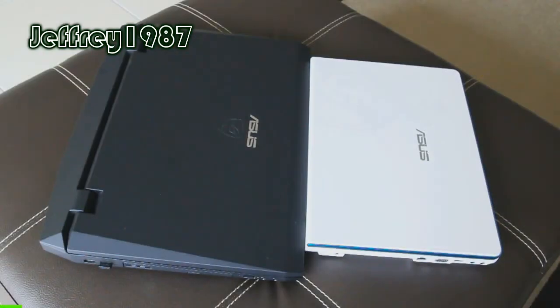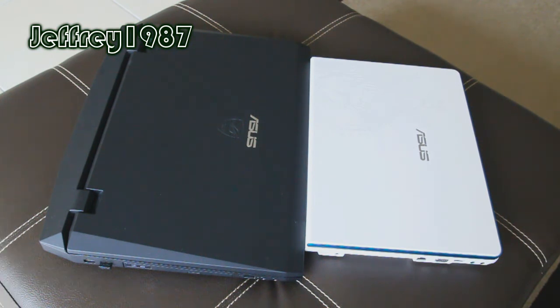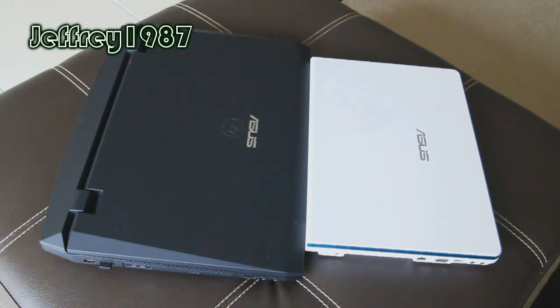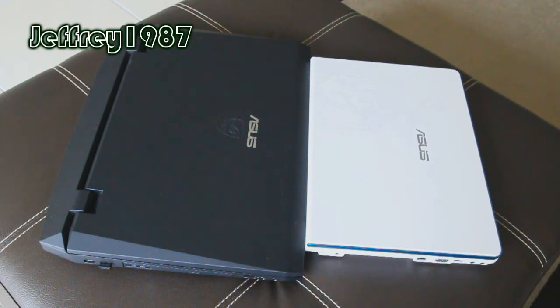Now I'd like to talk about the size comparison between the ASUS N45SL and the ASUS G73JH. For you guys' information, ASUS G73JH has a screen size of 17.3-inch. As for the ASUS N45SL, the screen size is 14-inch.